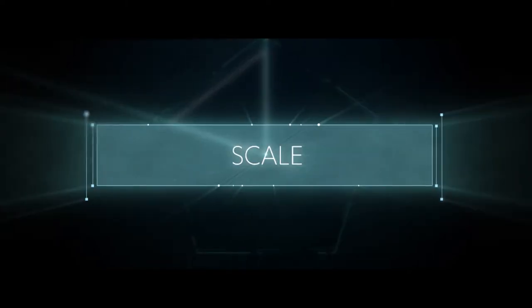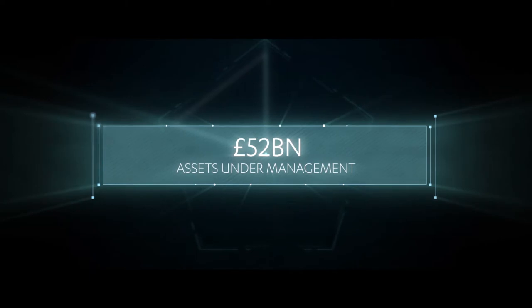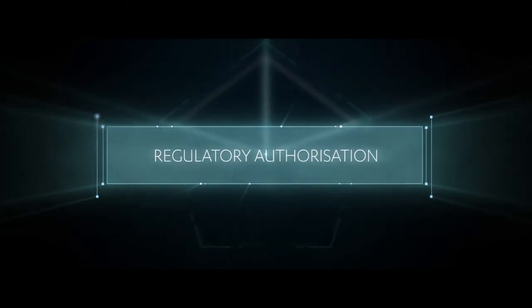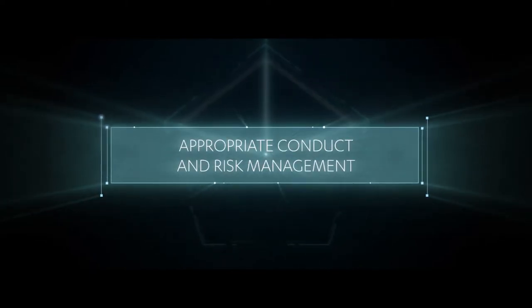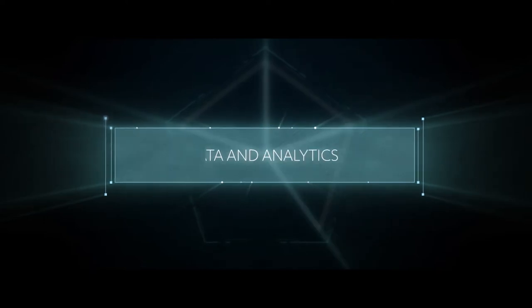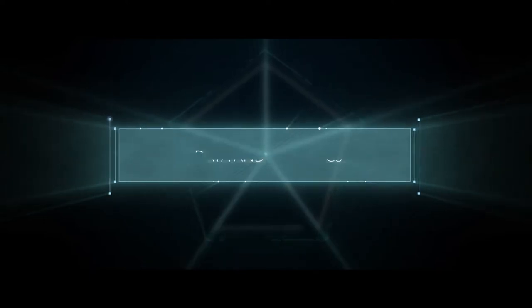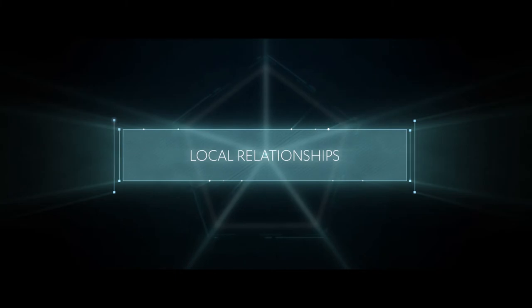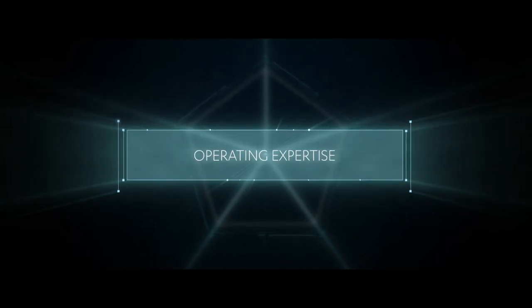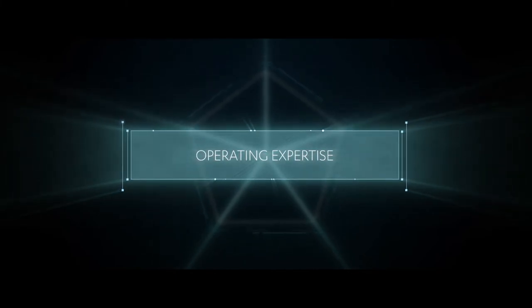Scale. We currently have 52 billion pounds of assets under management. Regulatory authorisation and appropriate conduct and risk management. Data and analytics. Local relationships. Operating expertise via platforms focused on high-value niches. The result.